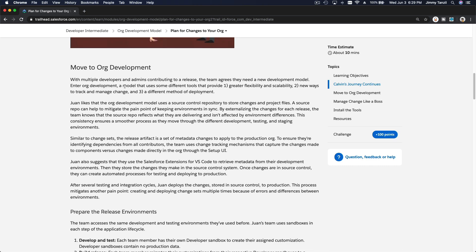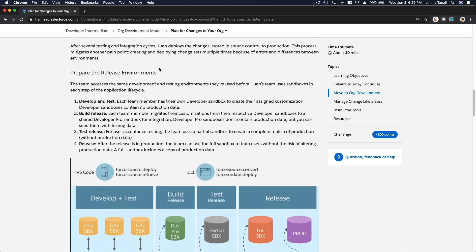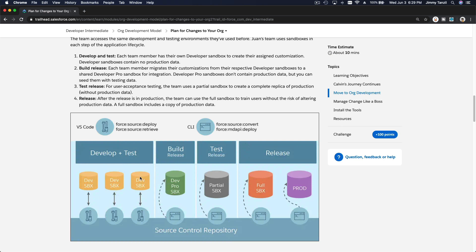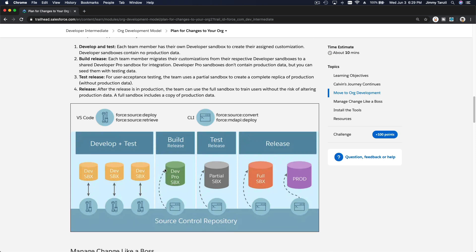So how does org development work? Basically it uses the same sandboxes. We will use the developer sandbox for development — one developer developing in their own developer sandbox, the second in her own developer sandbox, the third in her own developer sandbox. And then they all deploy to the developer pro sandbox, so everybody's pieces are combined there.